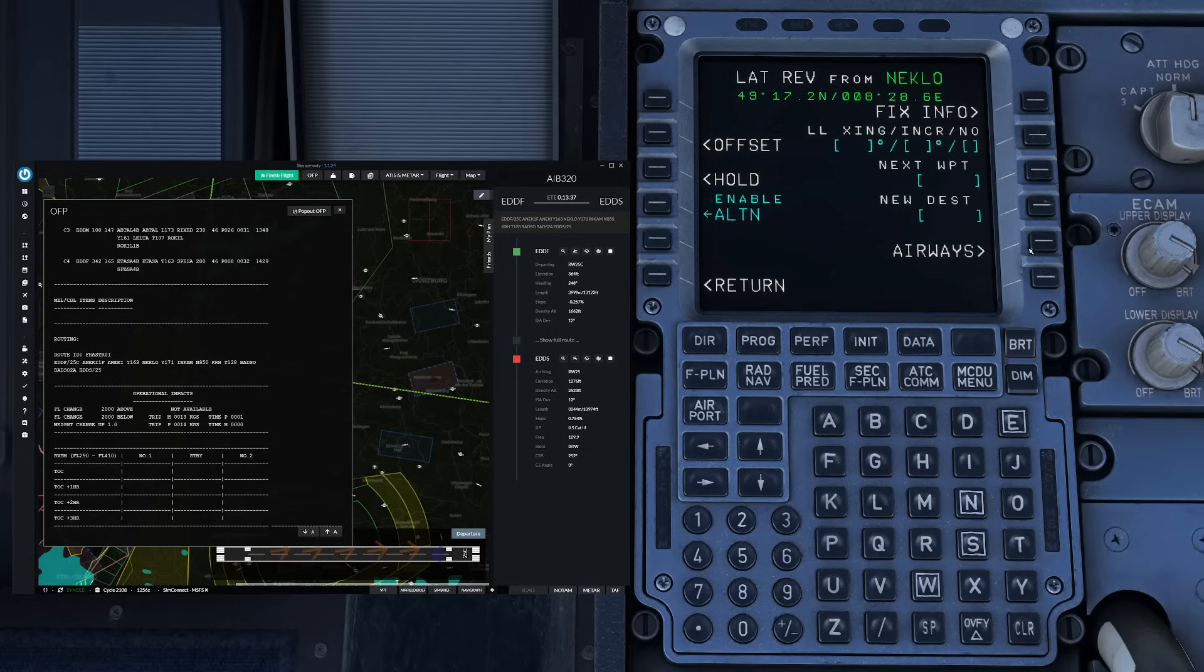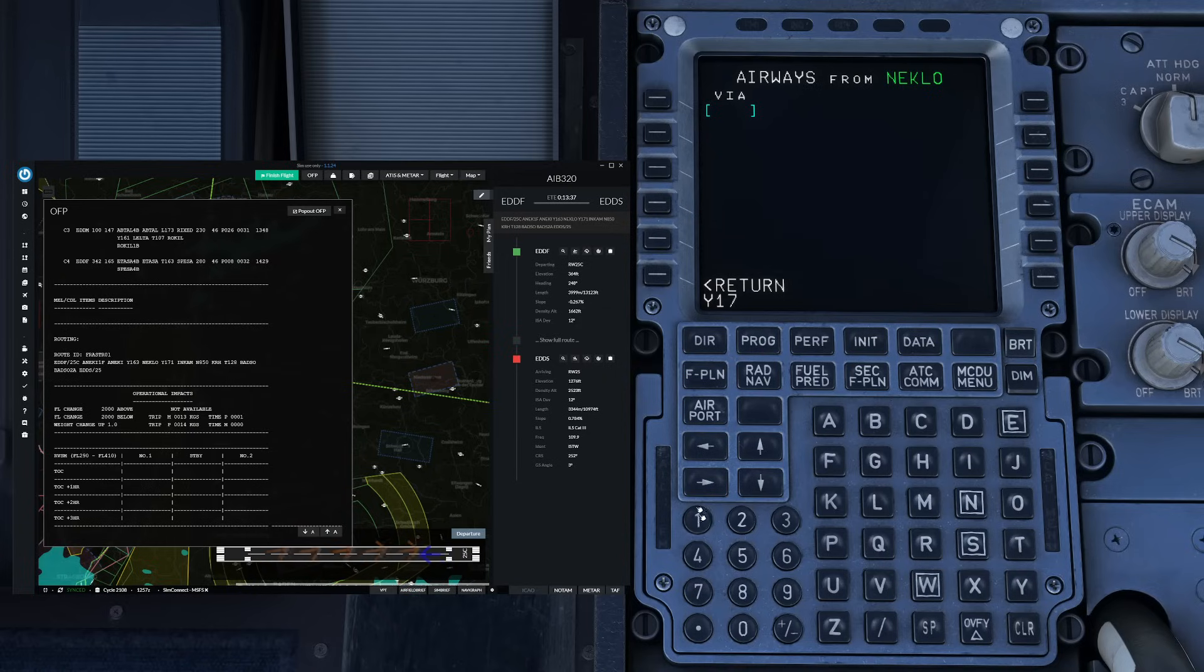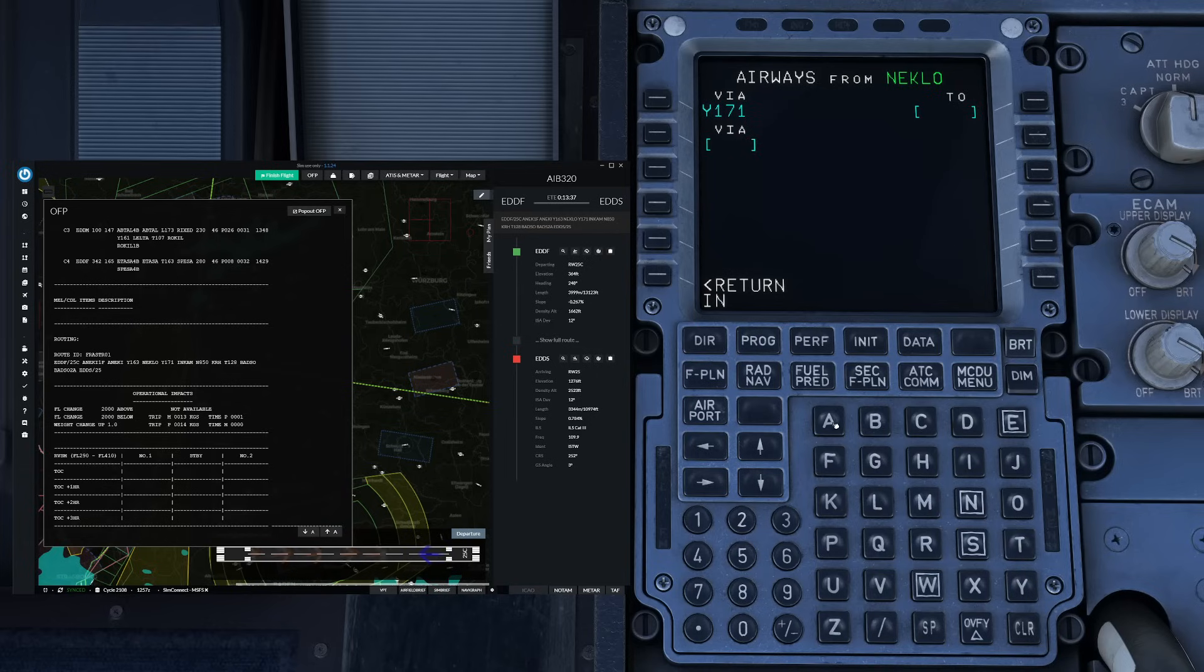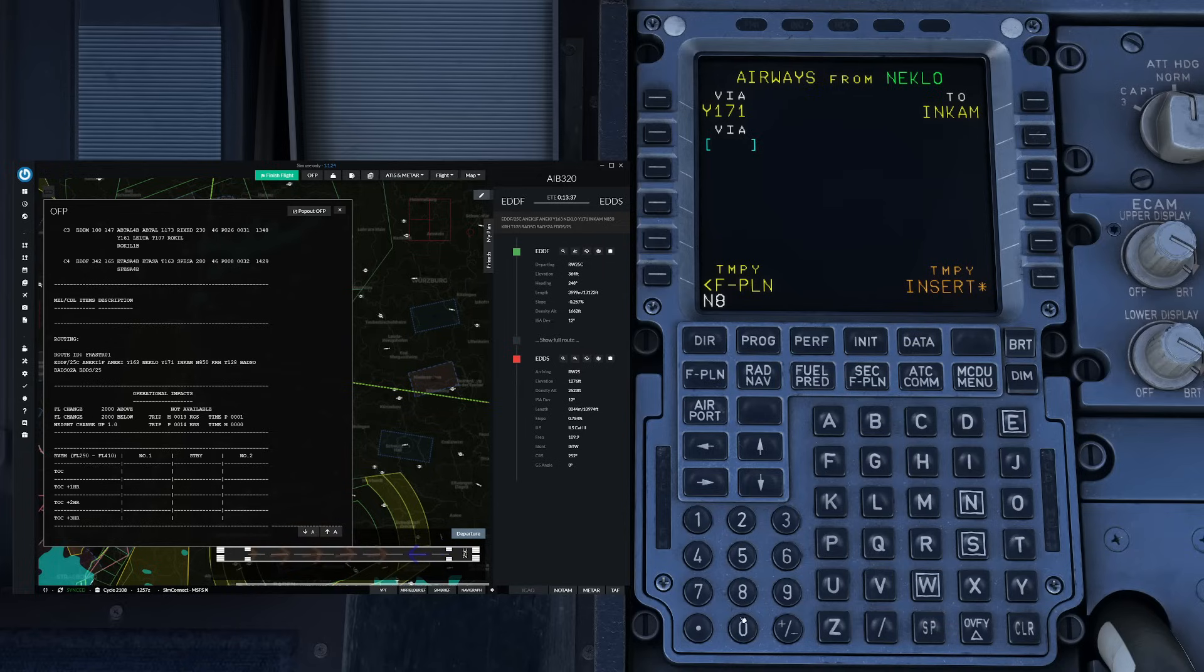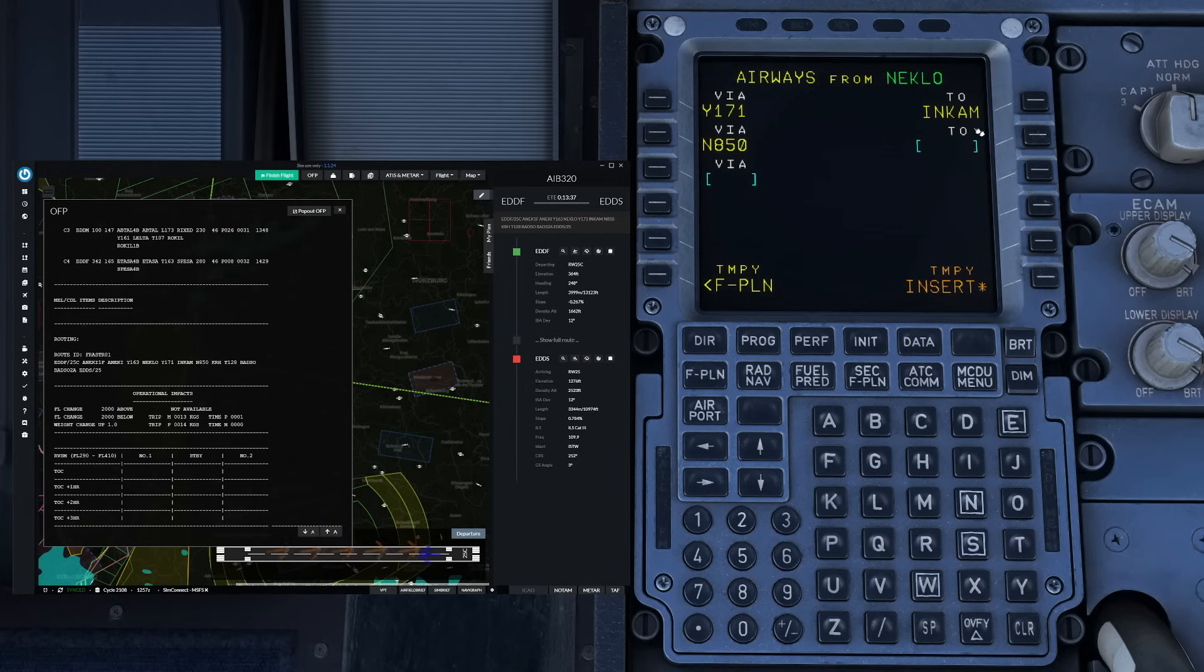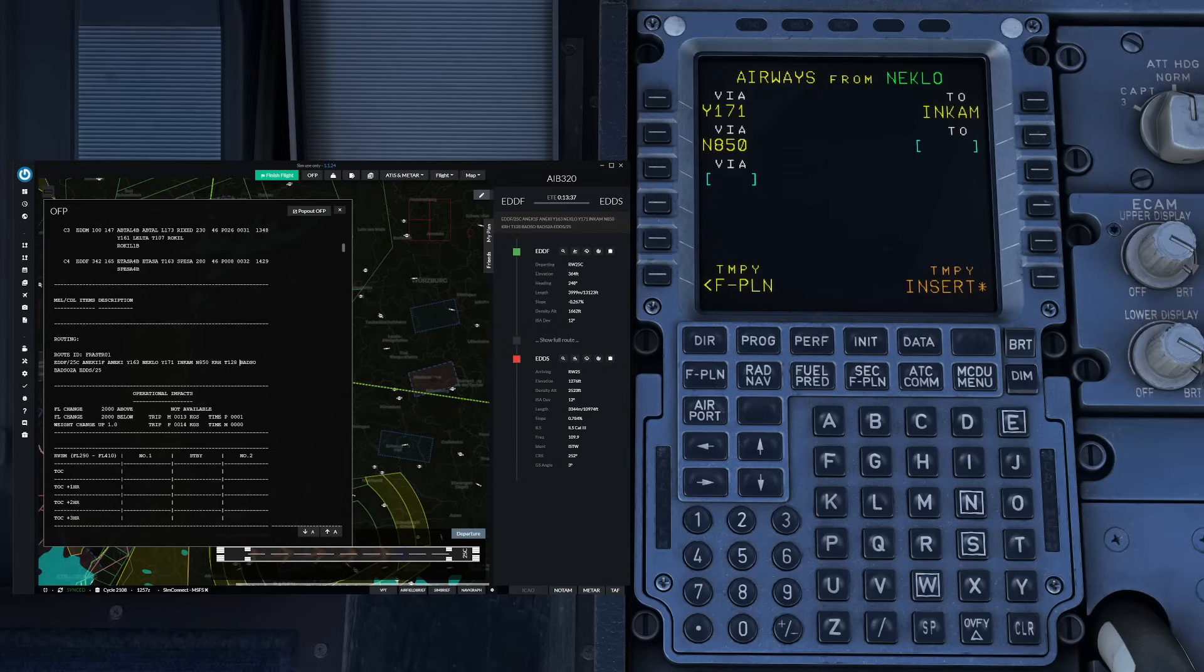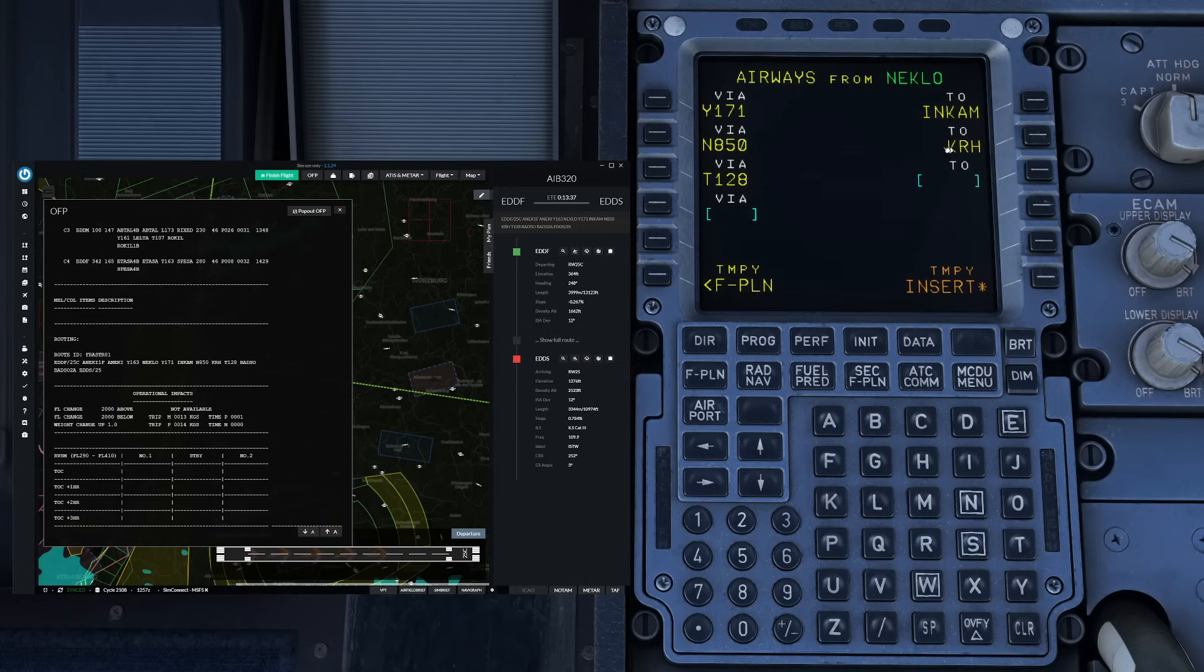We'll start on Neklo then go towards the airways key and now we enter the airway as we need them. So Yankee 171 towards income and then we continue on airway November 850 and instead of entering the via and the two you can just enter all the airways as well. You just have to carefully check that the airplane automatically picks the correct two waypoint. So for example we just entered November 850 and we can enter Tango 128 next and the airplane is going to pick the waypoint automatically. Just make sure that the correct one is actually selected.